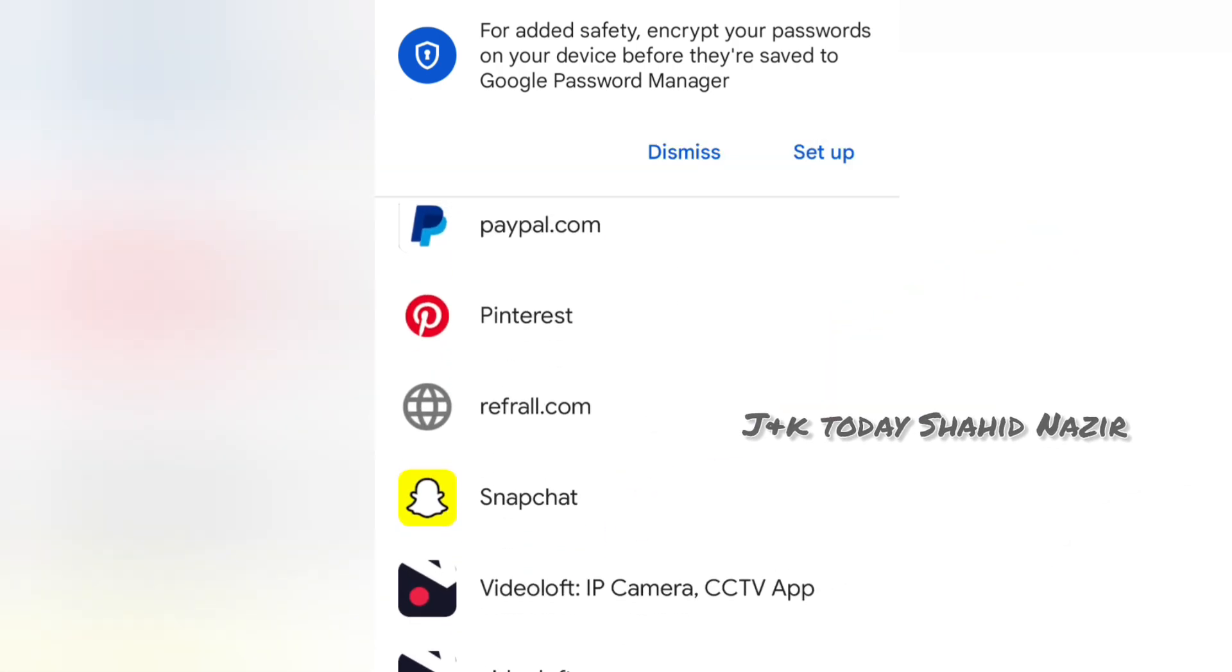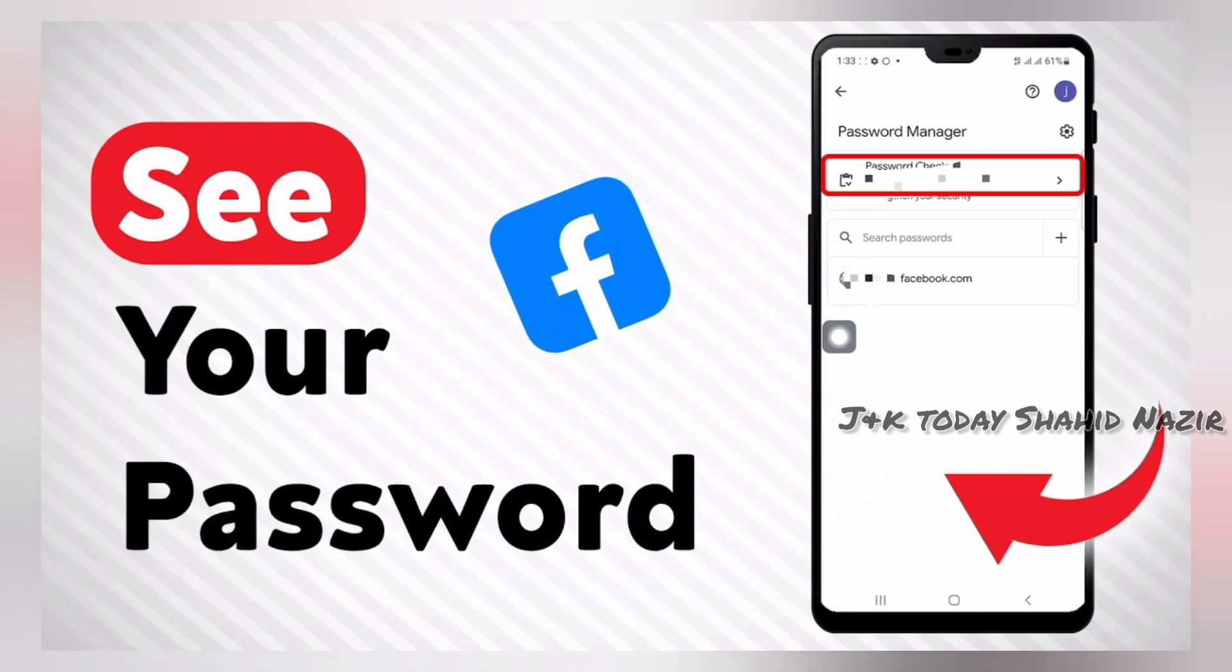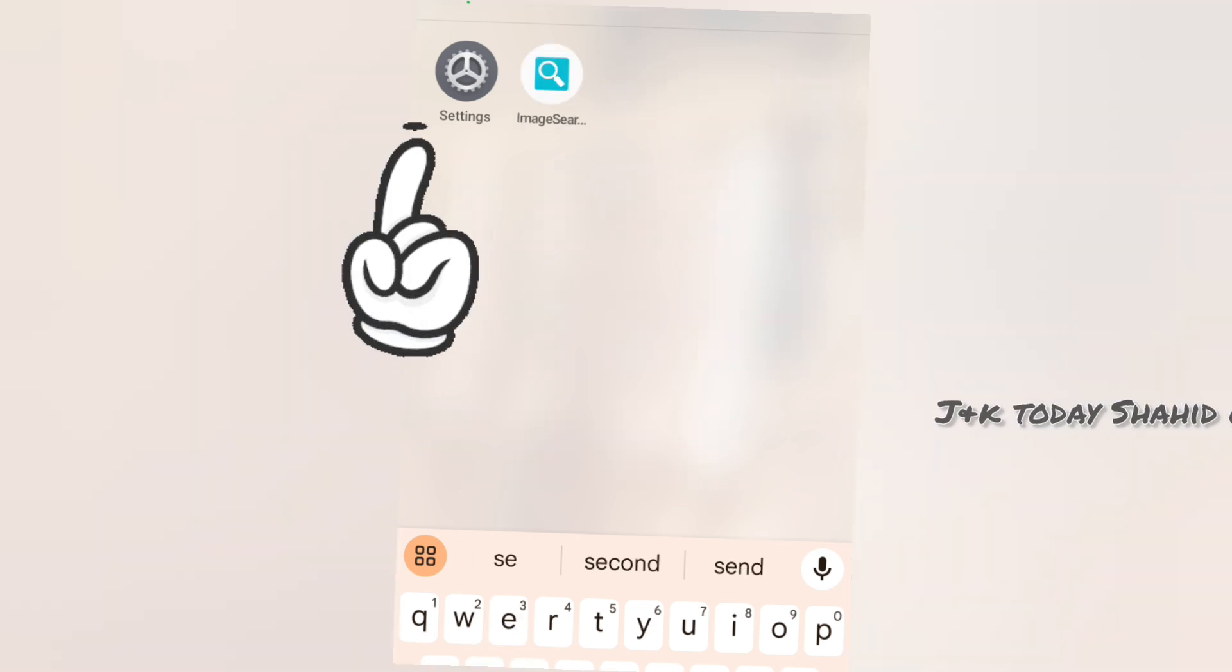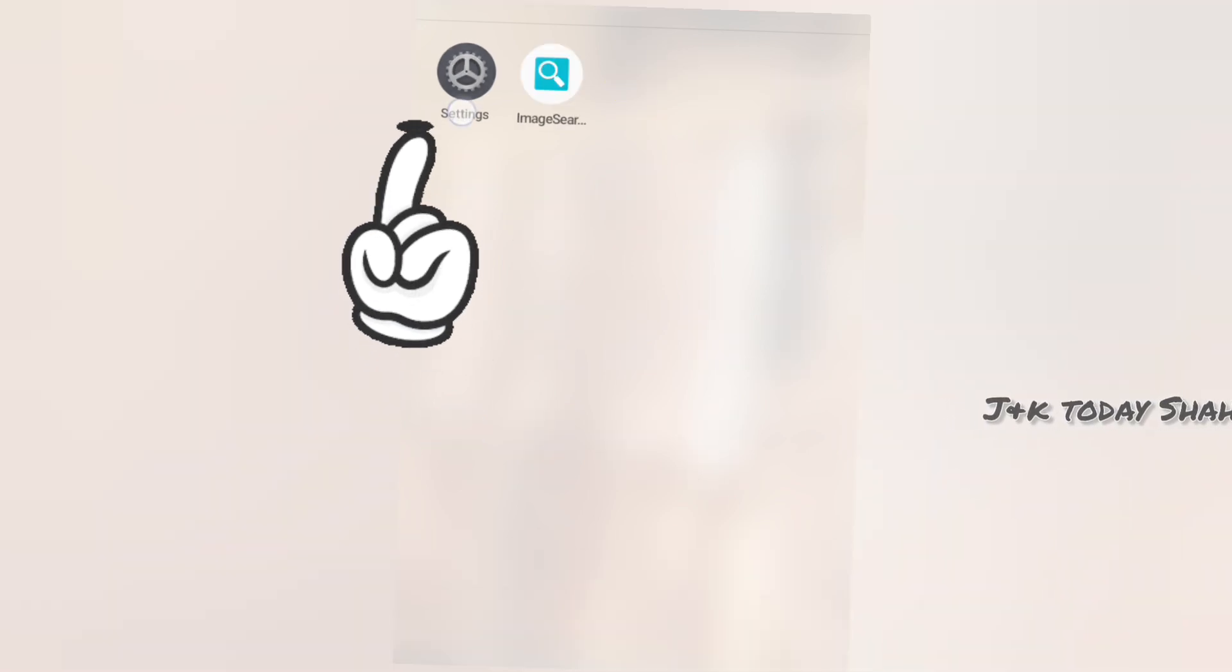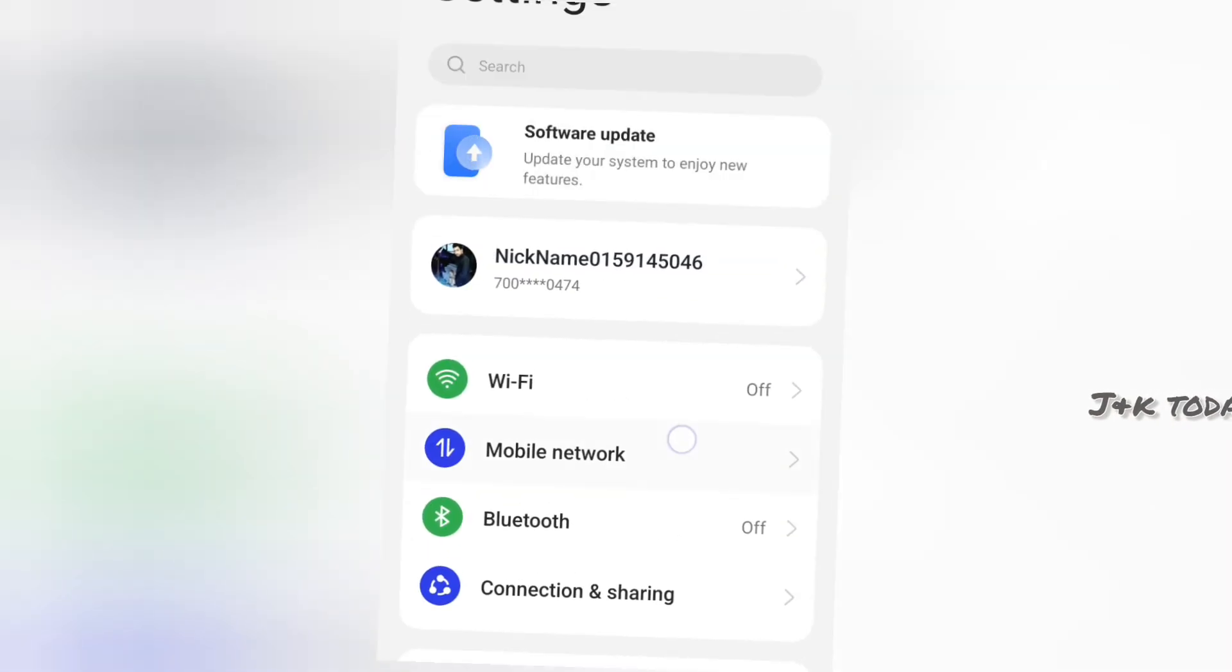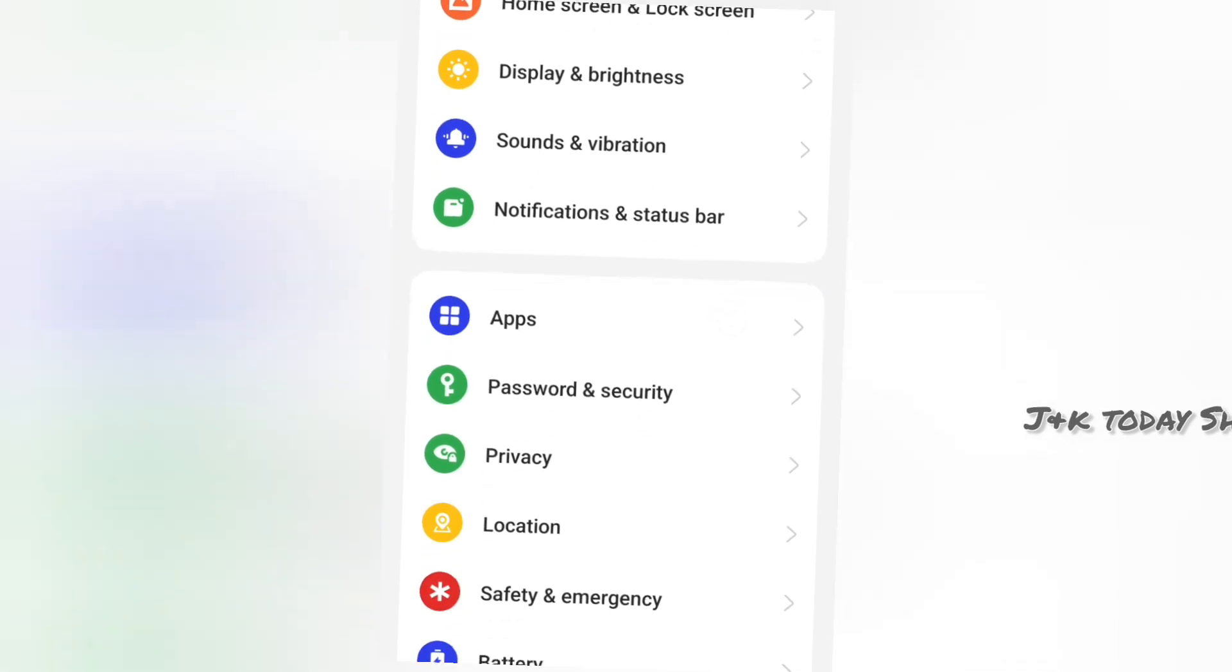To manage app passwords in the settings, I will open the Google settings and then open Google search.